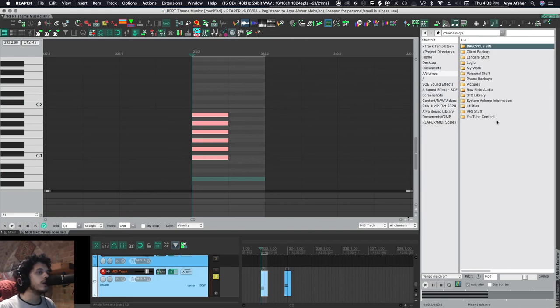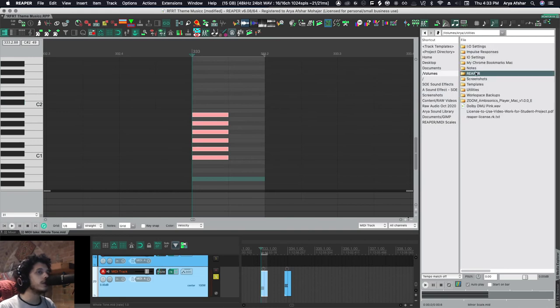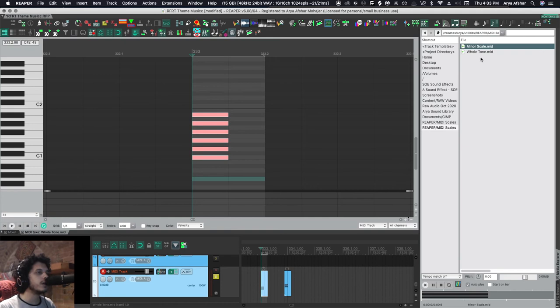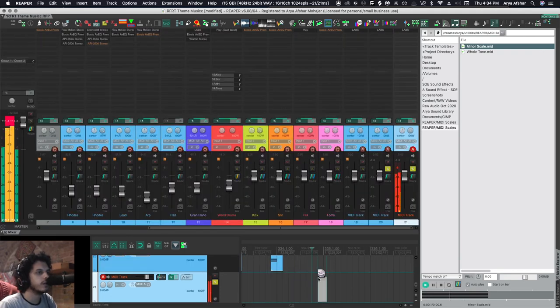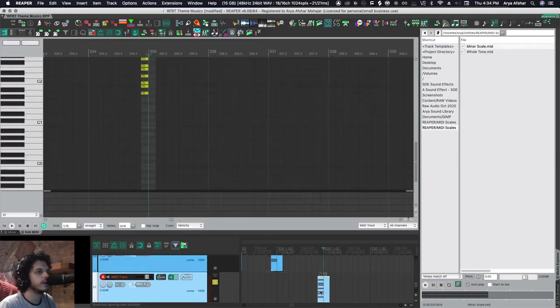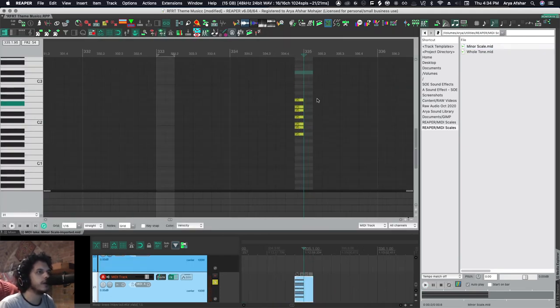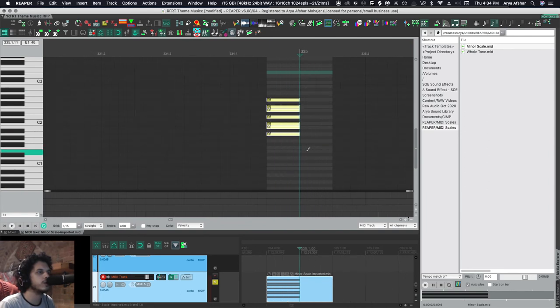Now I can navigate to the folder where I have all my scales and I can add a shortcut from it down here. And now whenever I want to bring in a scale, I can bring in my minor scale. And this is my A minor. So if I want to go to, say, C minor...